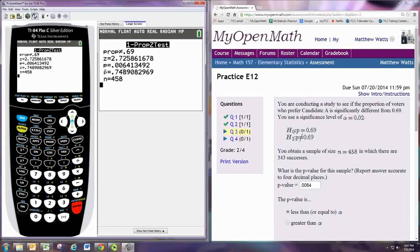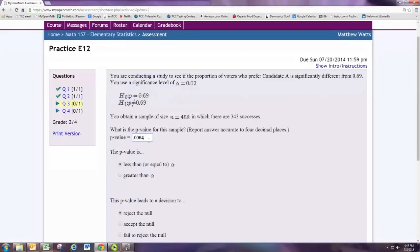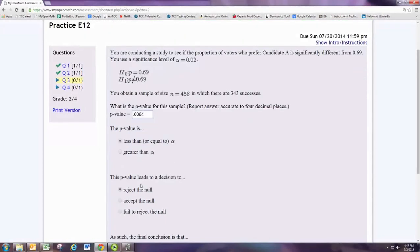The second line shown is the p-value, which is also 0.0064. So we want to compare p with alpha. You can tell by observation that p is less than alpha. When p is less than alpha, we reject the null hypothesis. When it's greater than alpha, we fail to reject the null hypothesis.